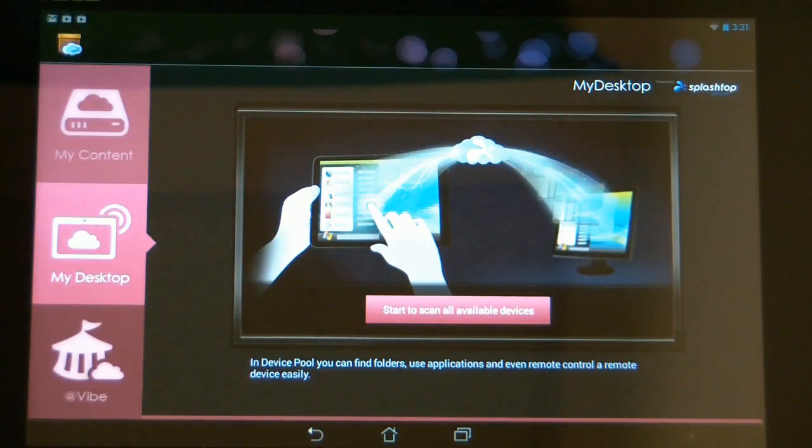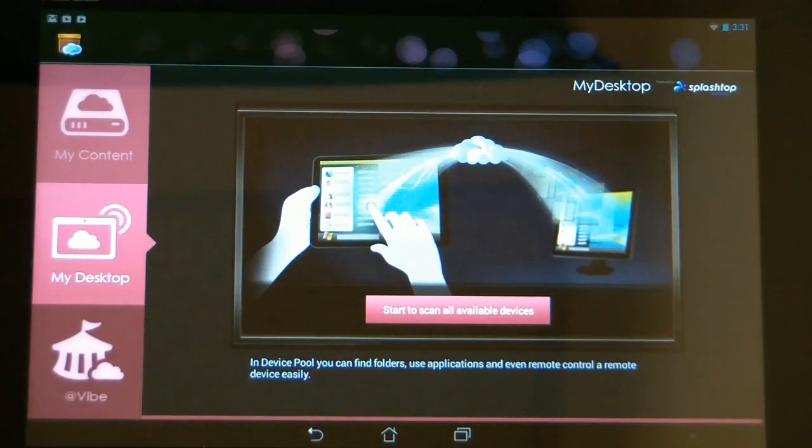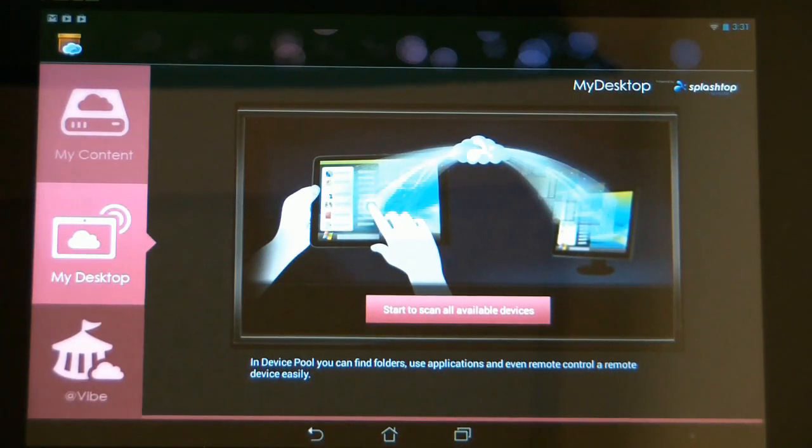Now keep in mind this is part two of the video, so if you haven't set up the computer for remote access, go ahead and click on the link below for part one so you can get the computer prepared.